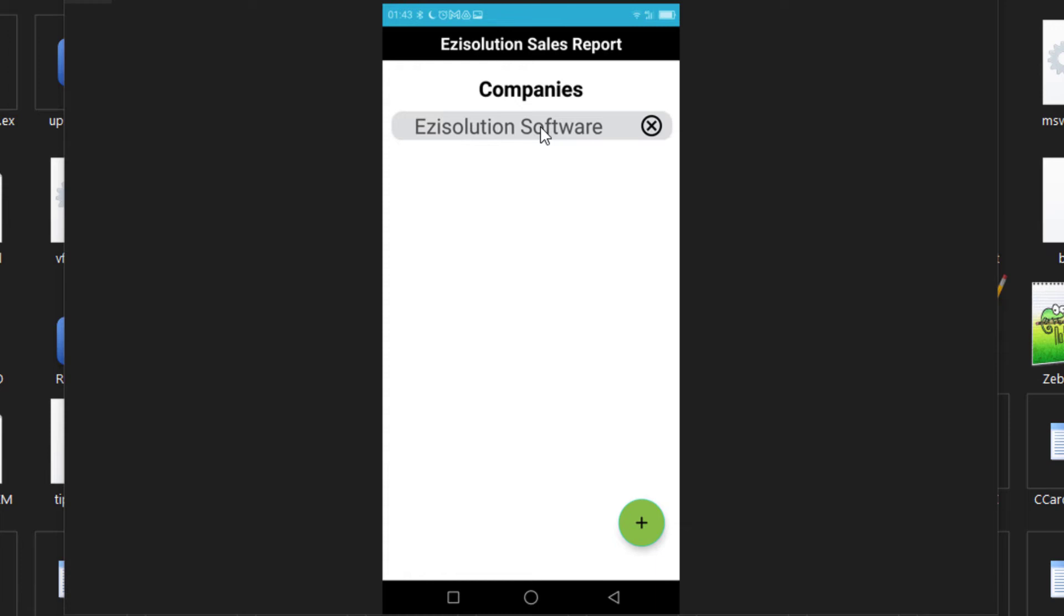As you can see here, the easy solution software title. If you click on it, it will bring in the options to see the report. Every time you choose to click on this, it will fetch information from the FTP server that was uploaded by the sales sync.